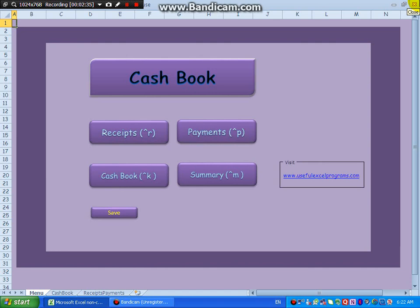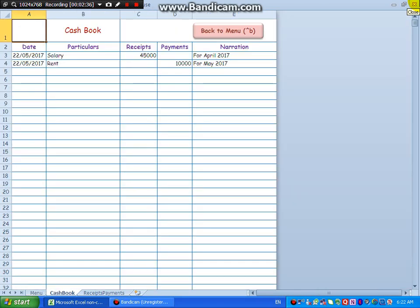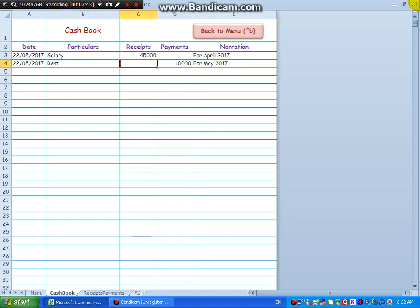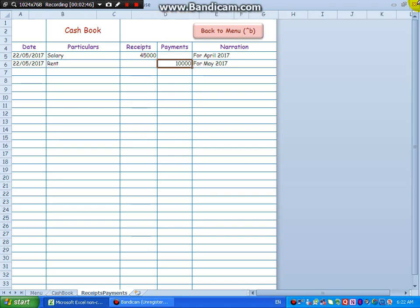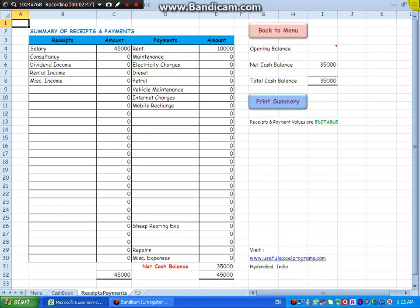Escape. Control K to go to cashbook. See, the rent entry appears here, okay. Control M to go to the summary sheet. See, here we had received a salary of this much and we had paid a rent of this much.